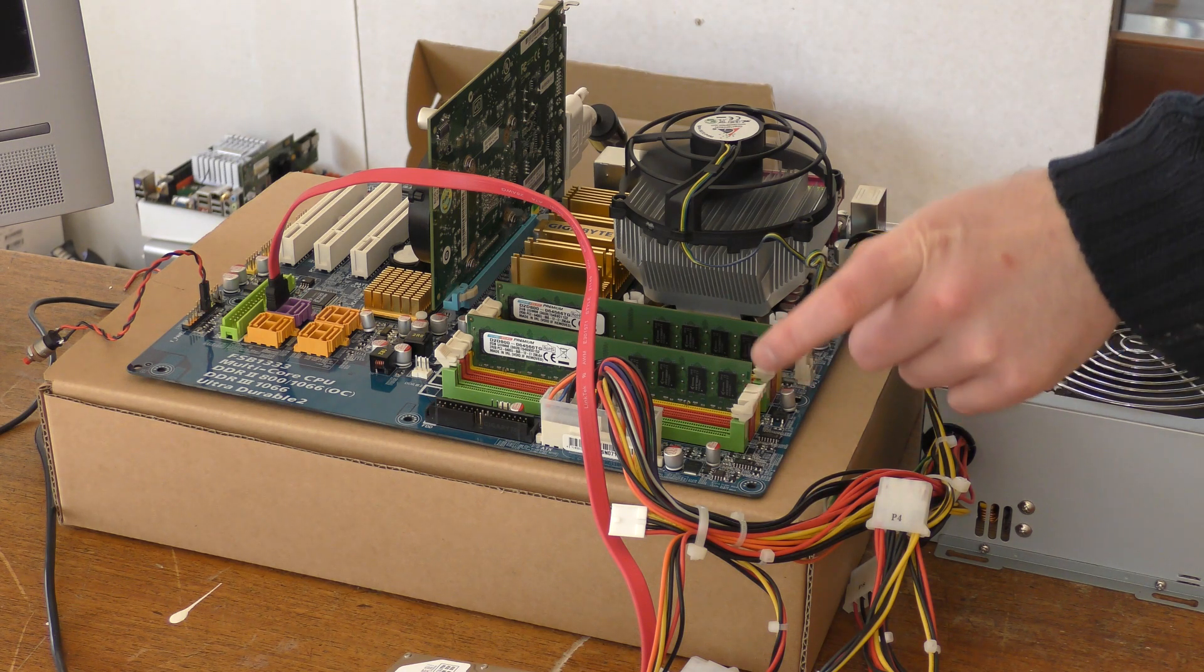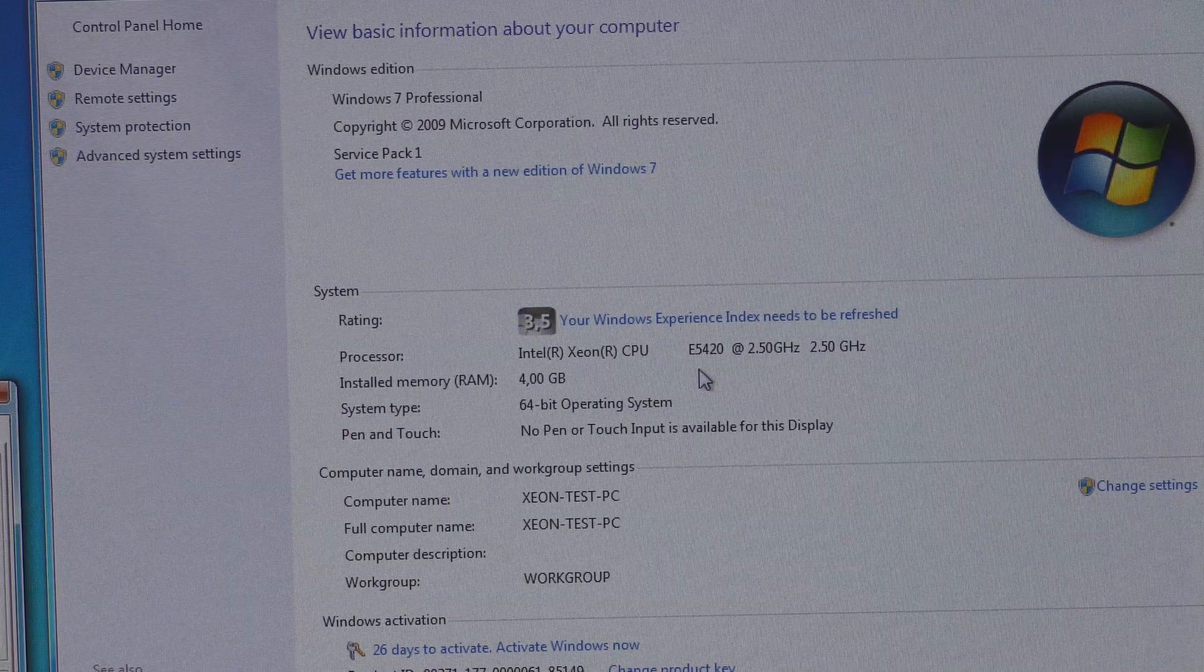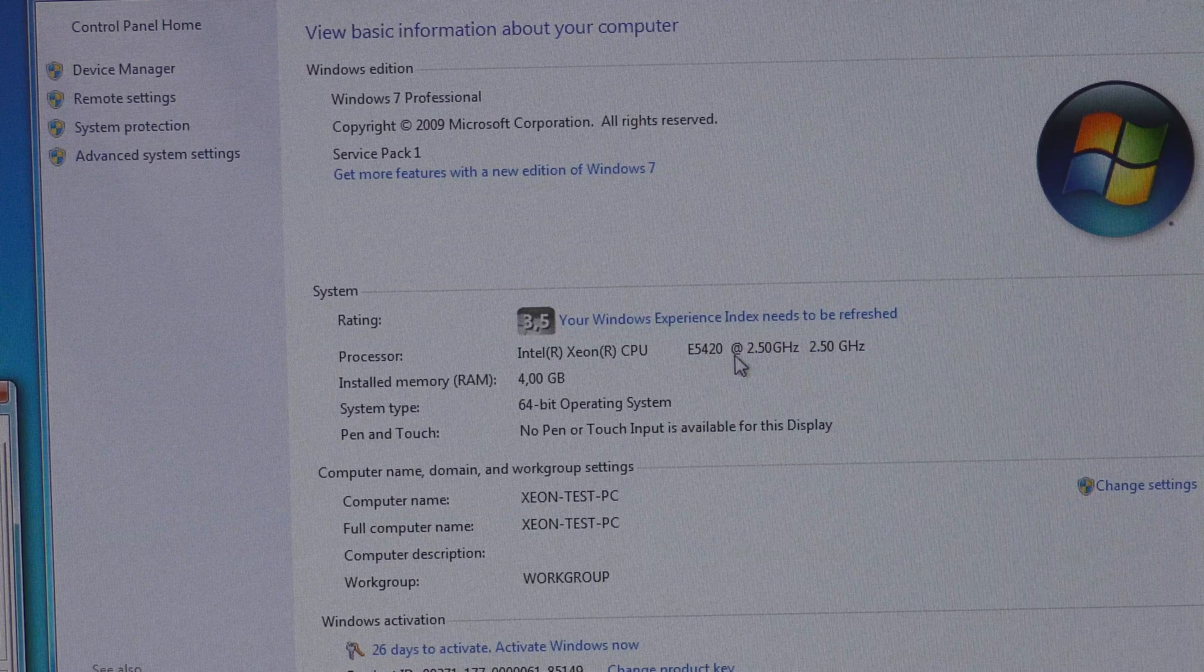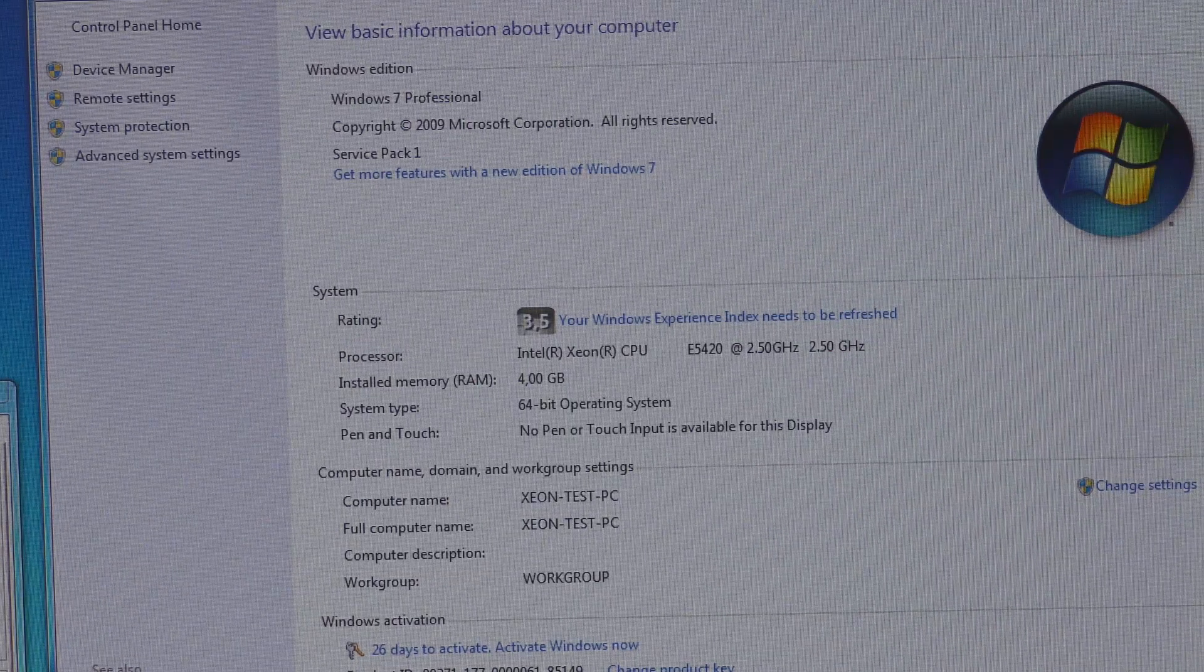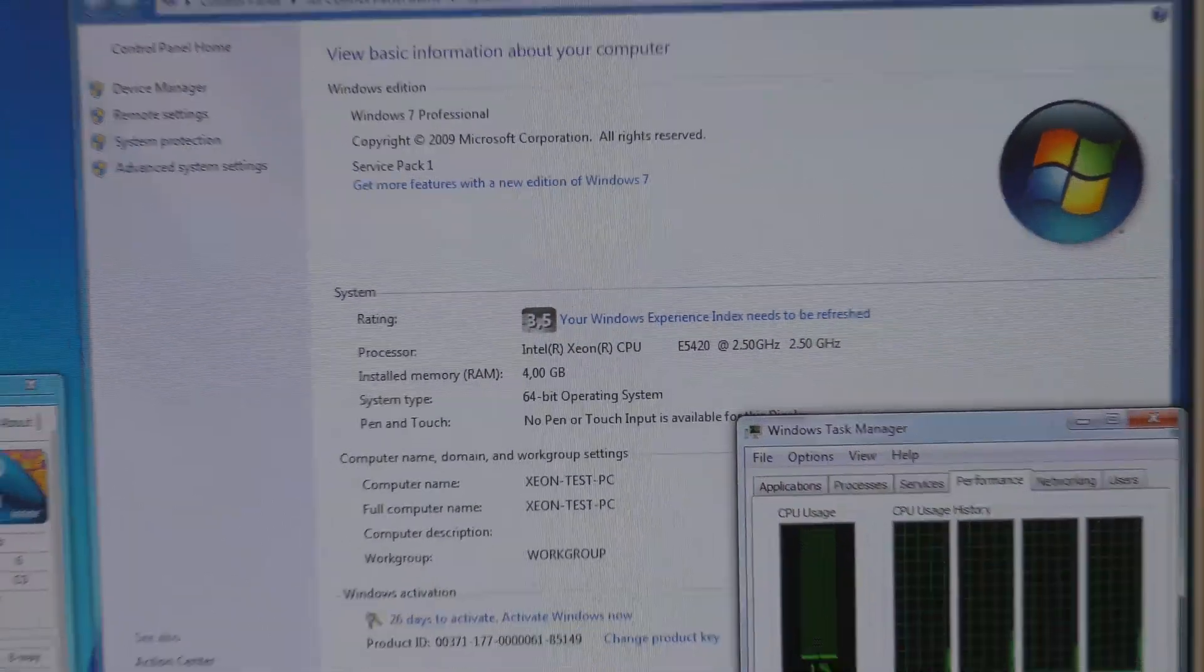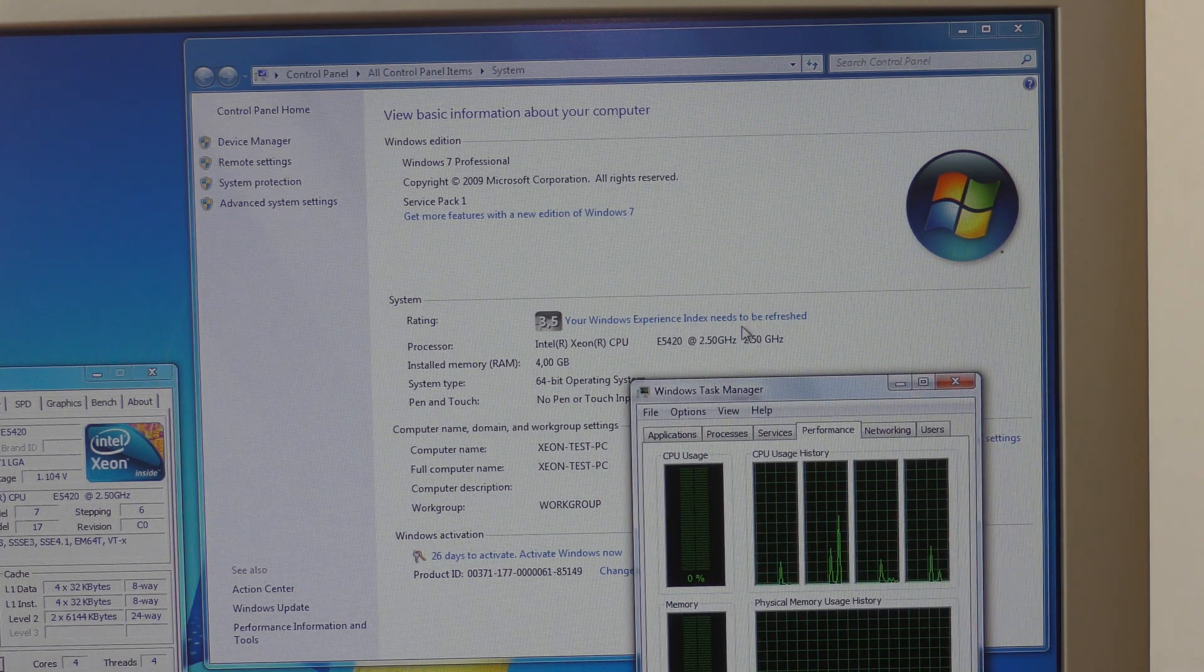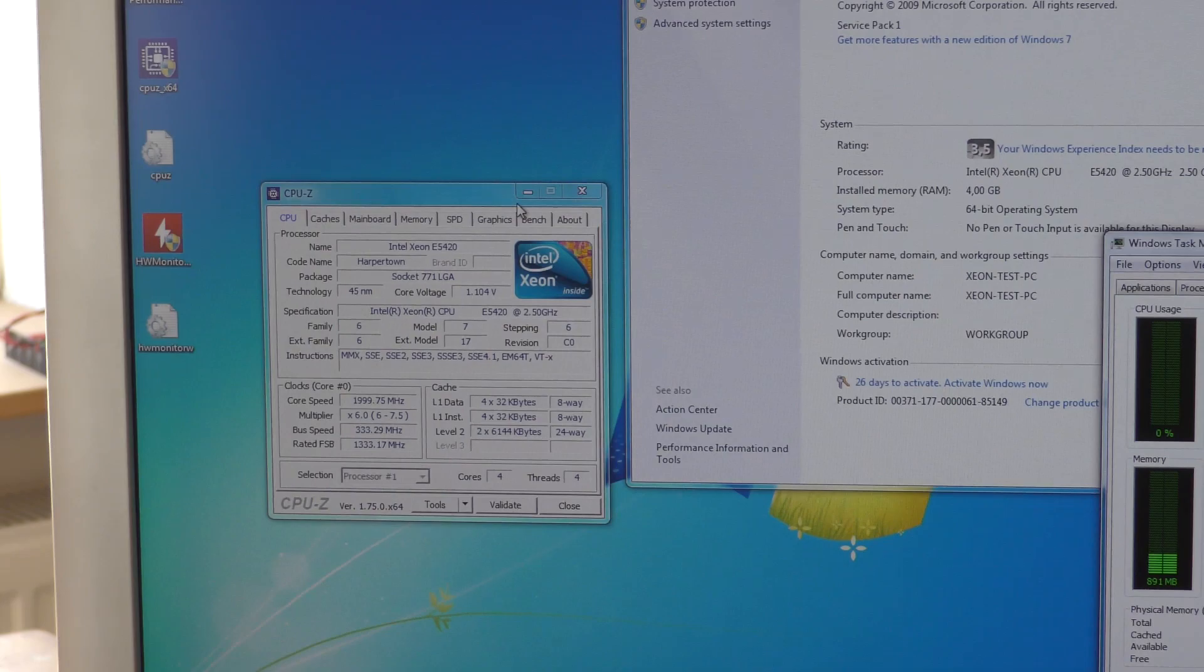The system has booted up and you can now very clearly see that this is the Intel Xeon CPU E5420, 2.5 GHz. If we go down here and open the task manager you can see we now have four CPUs, four cores. We're going to run the Windows test again. We also have this program over here.